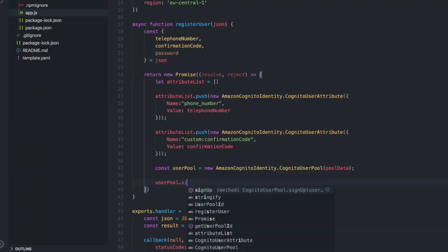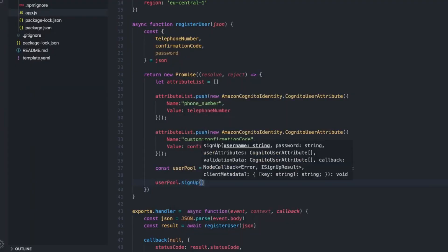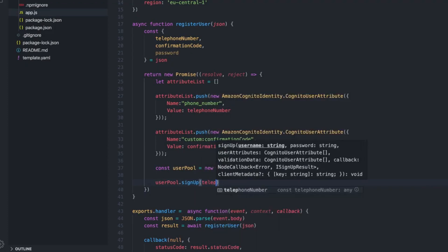Hello guys and welcome! In this video I'll be showing you how to register a user with AWS Cognito in a Lambda function.